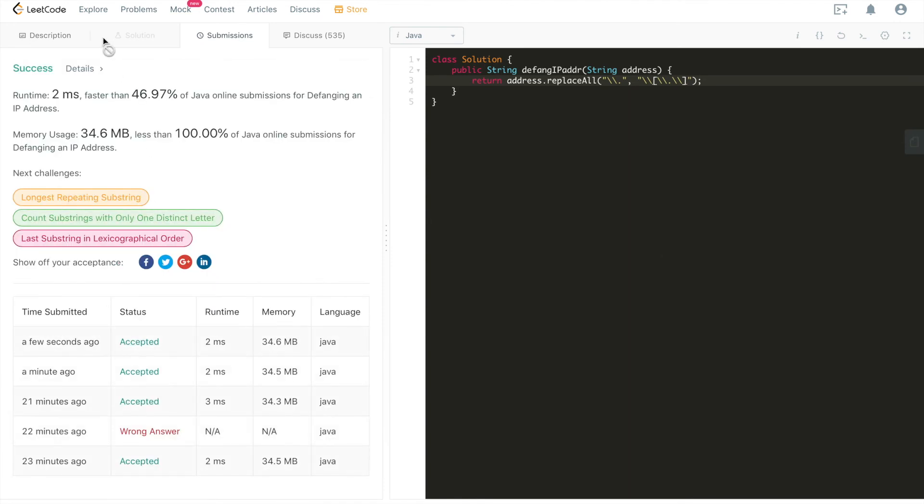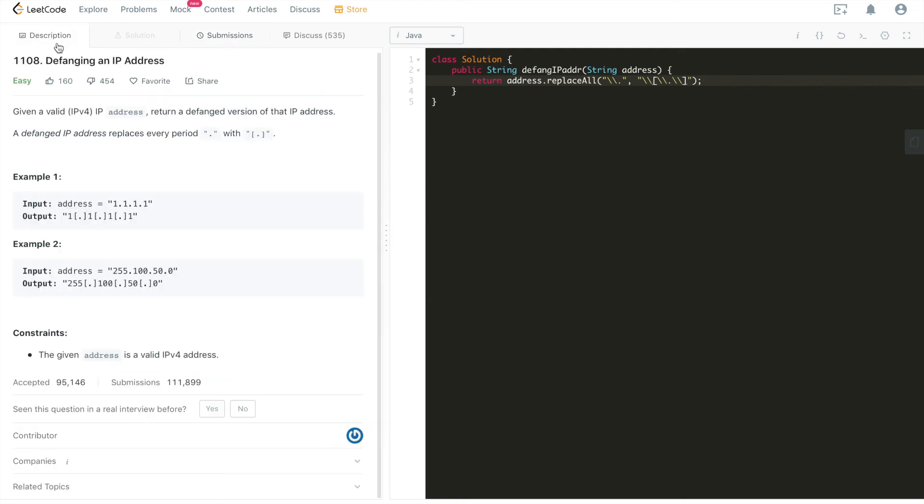And these are the two ways of very simple one-liner to solve this problem. Of course, there's one more way, which is to have a for loop to go through every single character of this given string. Whenever we encounter a period, we're just to replace it, substitute it with square brackets and period. That's also another way. But we'll just let you guys finish that route as well as a practice.